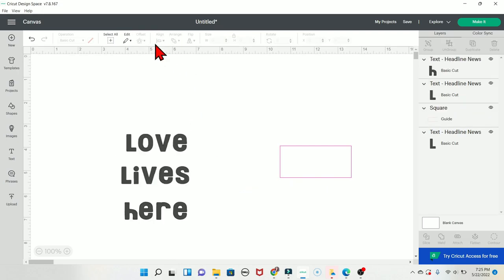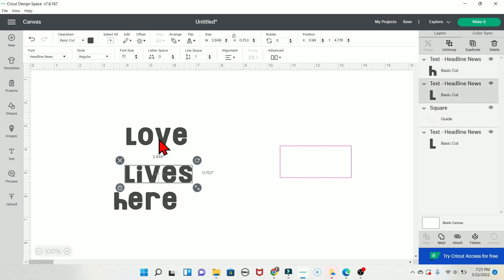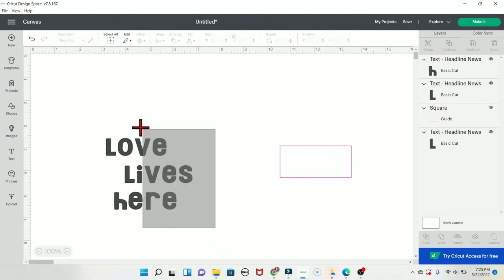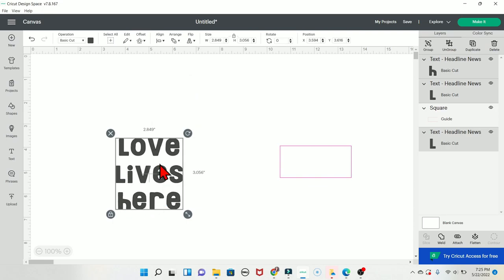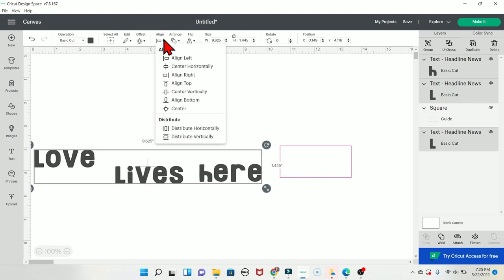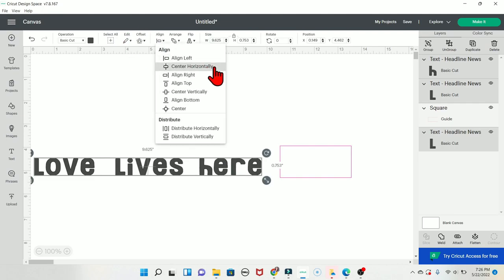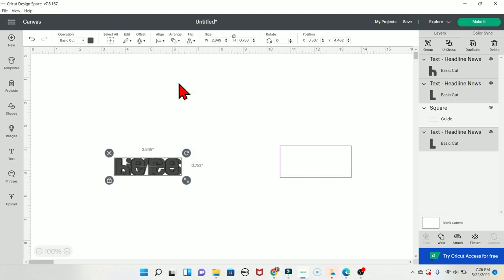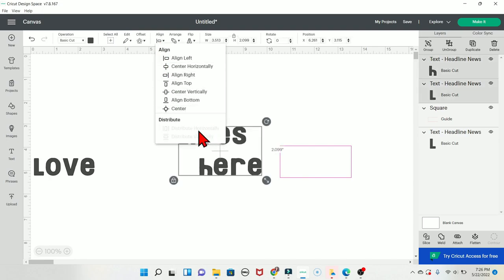The Align button helps when you have multiple words or images you want nicely aligned. Select all of them, click Align, and choose options like center horizontally, distribute vertically, center vertically, align left, align right, align top, or align bottom. Distribute horizontally and vertically are also available. This takes care of all your alignment needs.